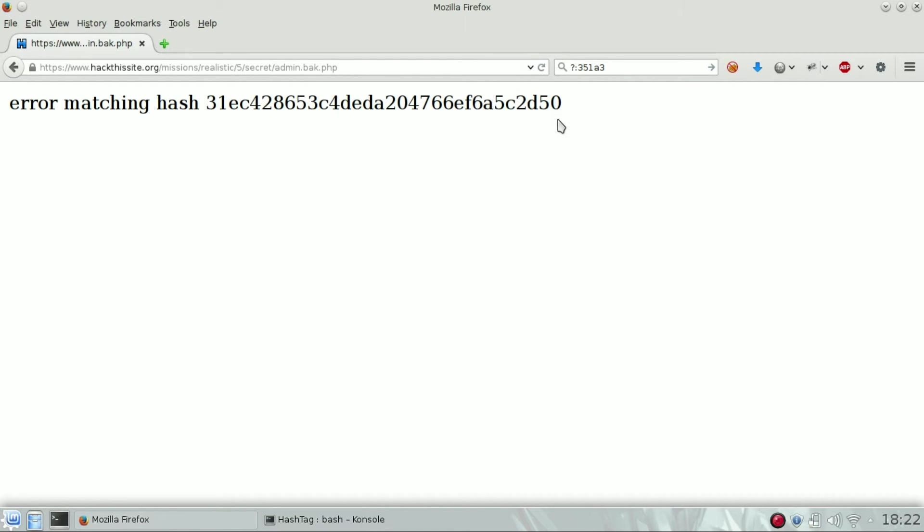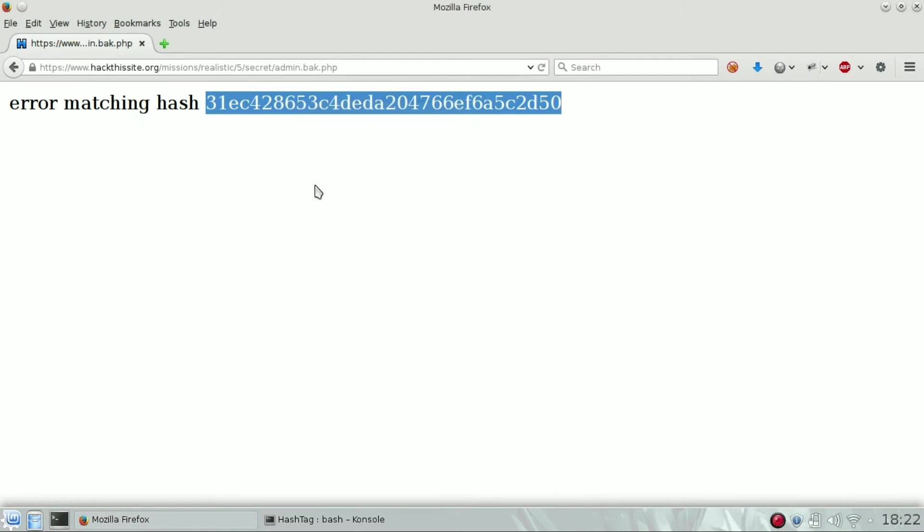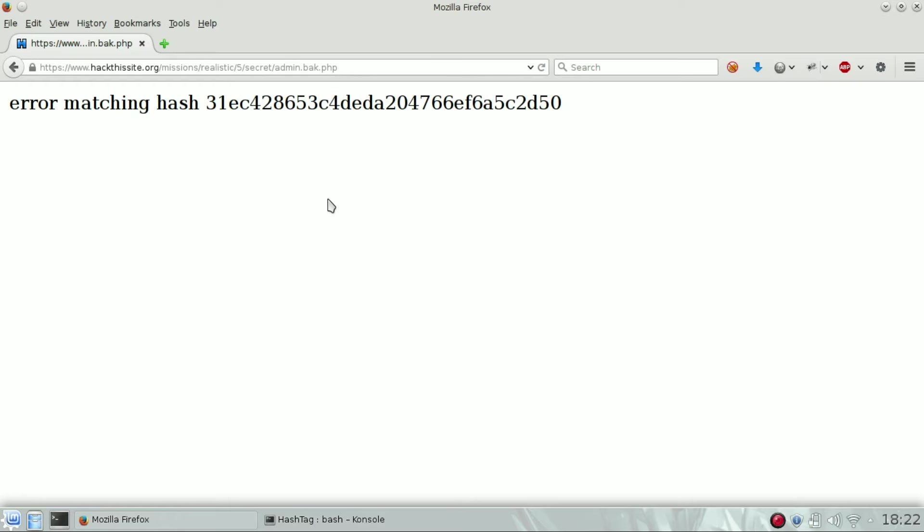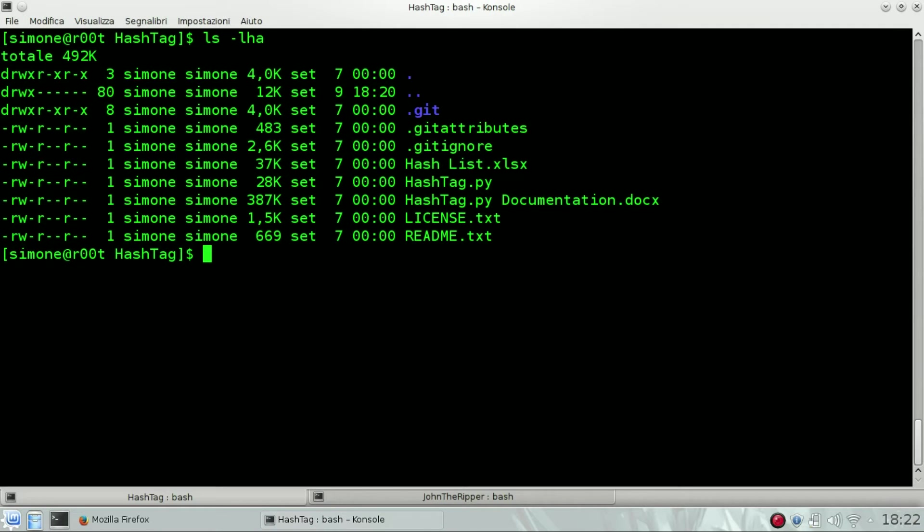This is a 32 character hexadecimal hash value, and 32 characters are mainly used in MD5, MD4, or whatever. Then we have to identify this type of hash. If we don't know what kind of hashing type it is, we can use hashid, which is a Python script that I found on GitHub. I will leave you the link in the description below.